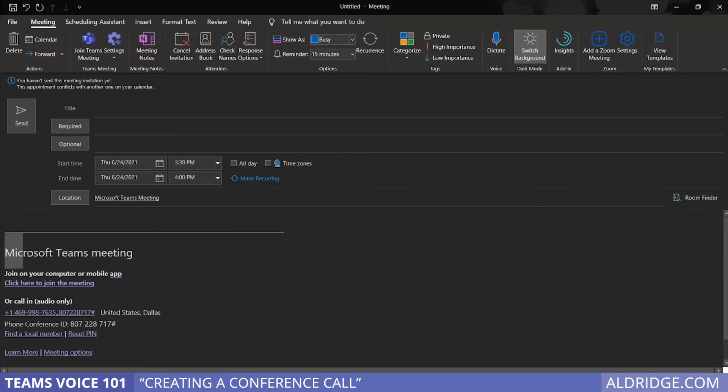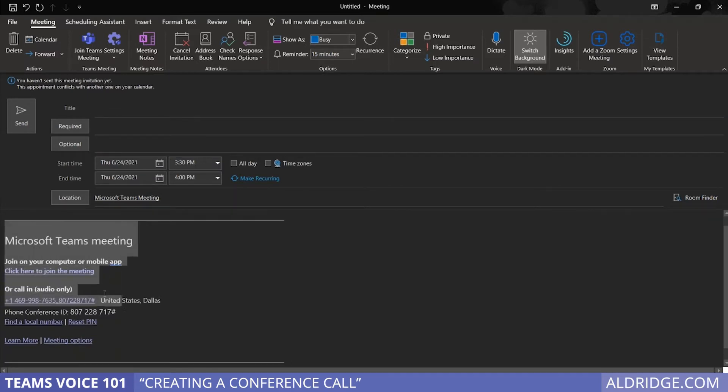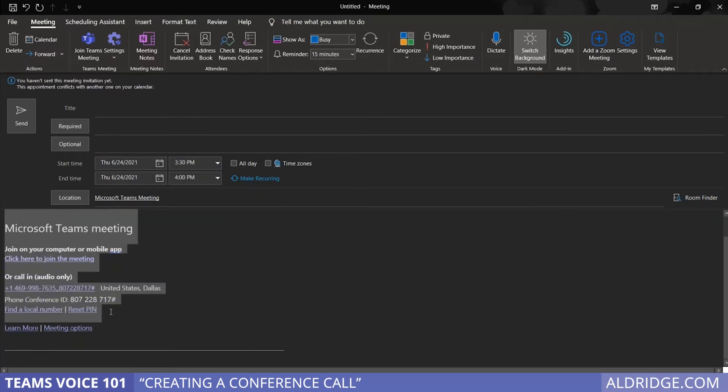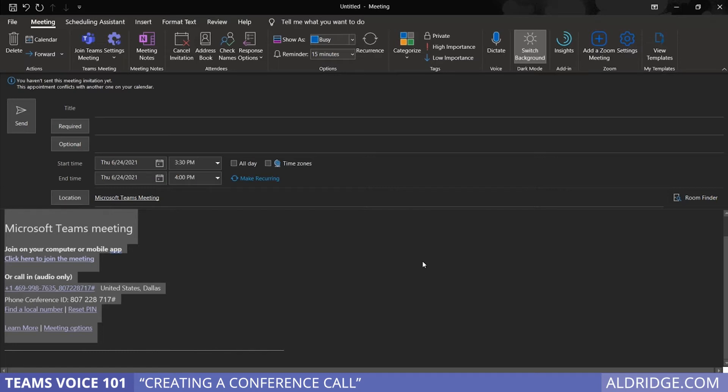The nice thing about it is that it pre-populates all of the information that's necessary for the Teams meeting. Include the link, dialing codes, anything that could possibly be necessary. It'll be automatically included on the email as it gets sent out.